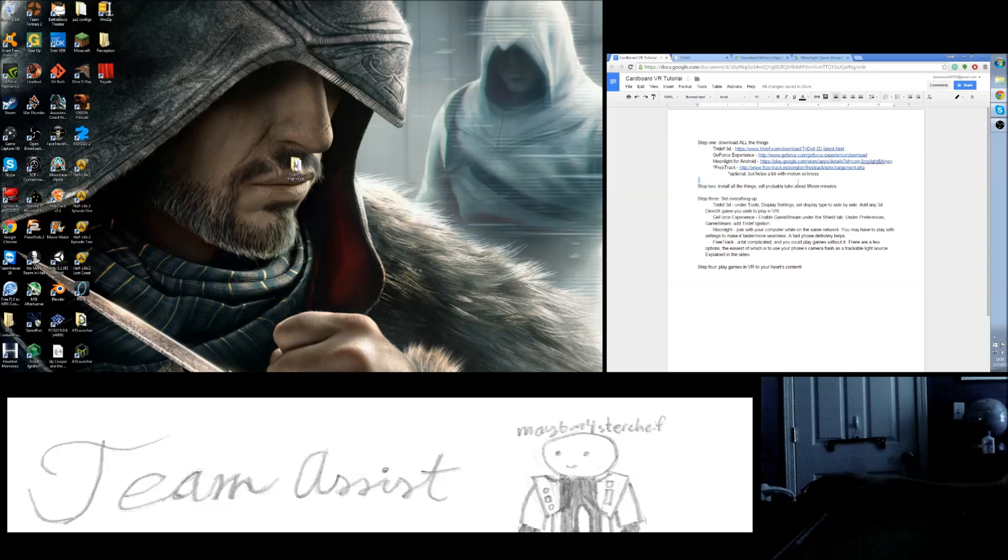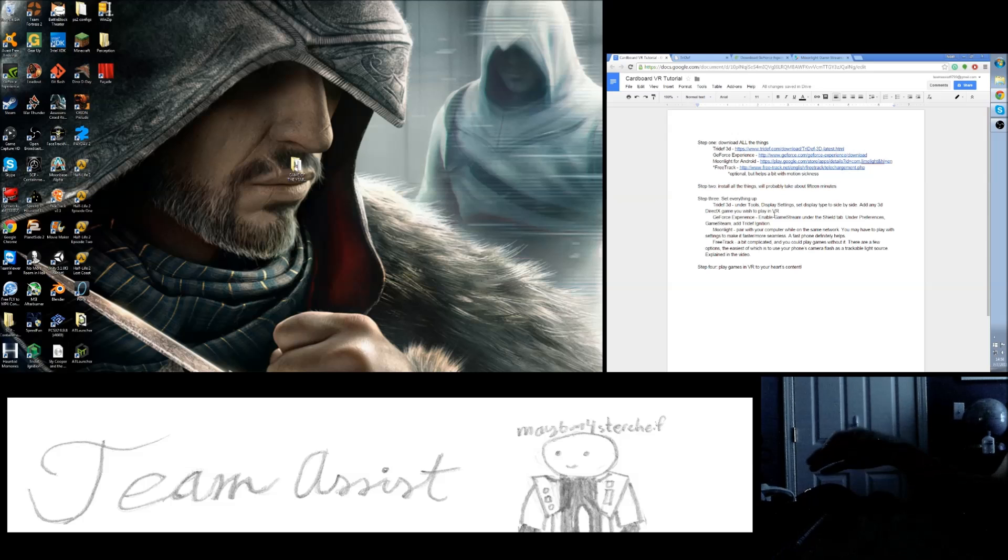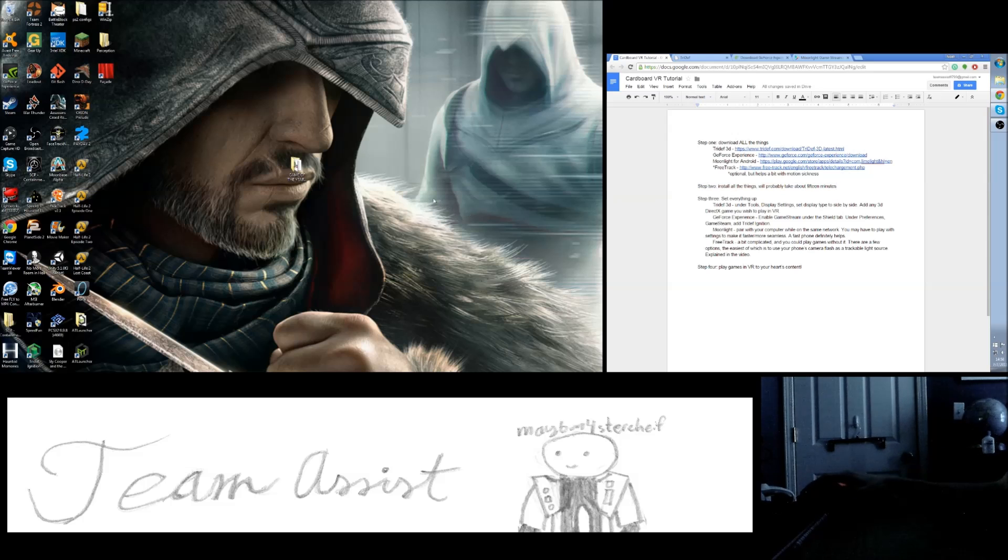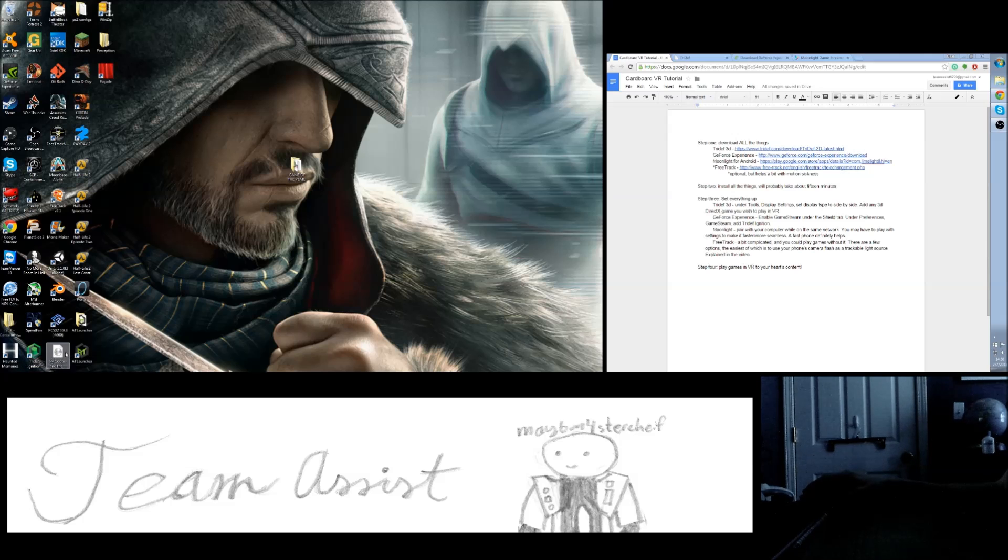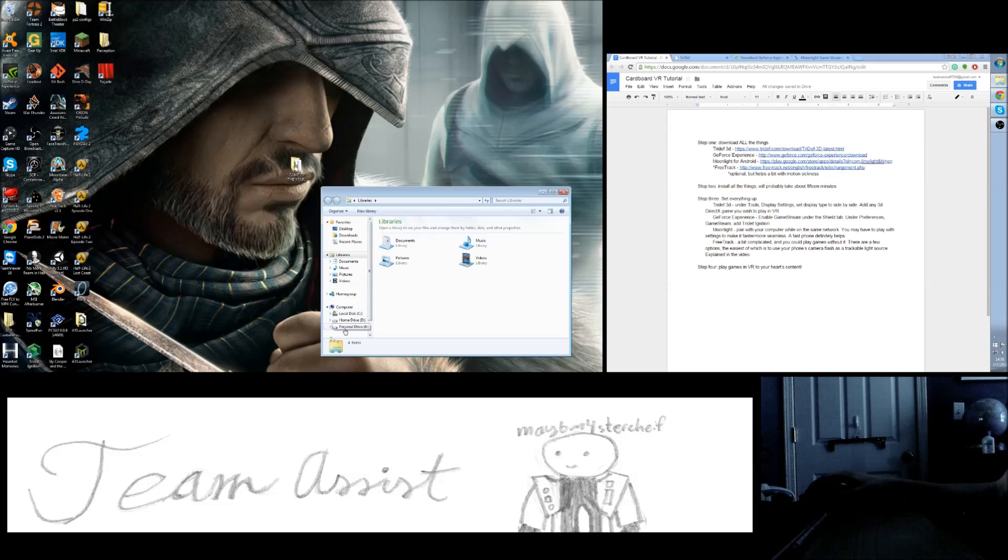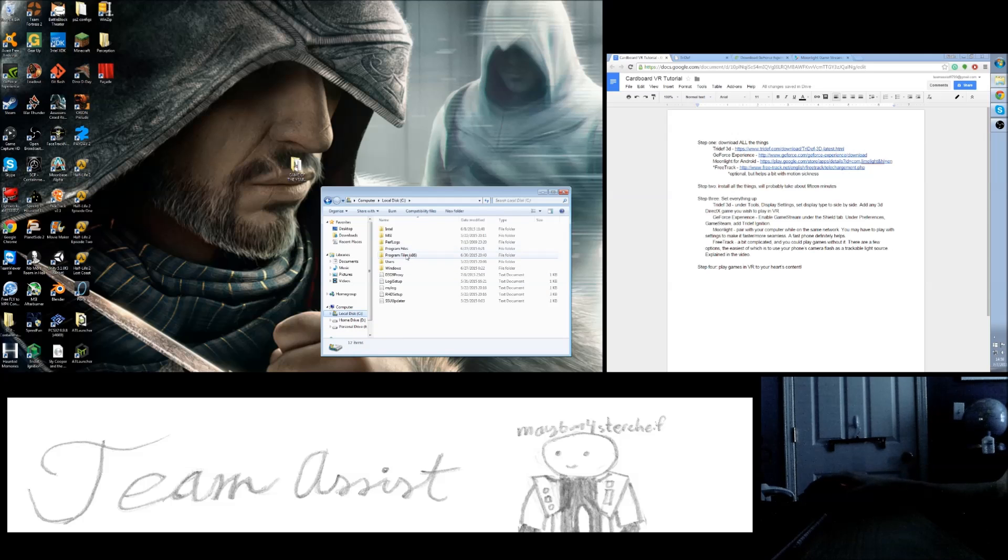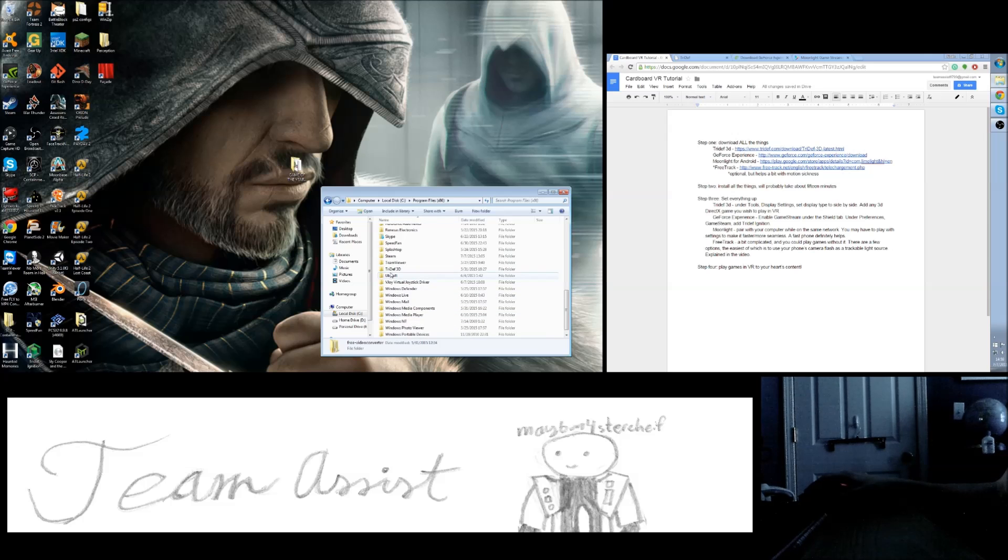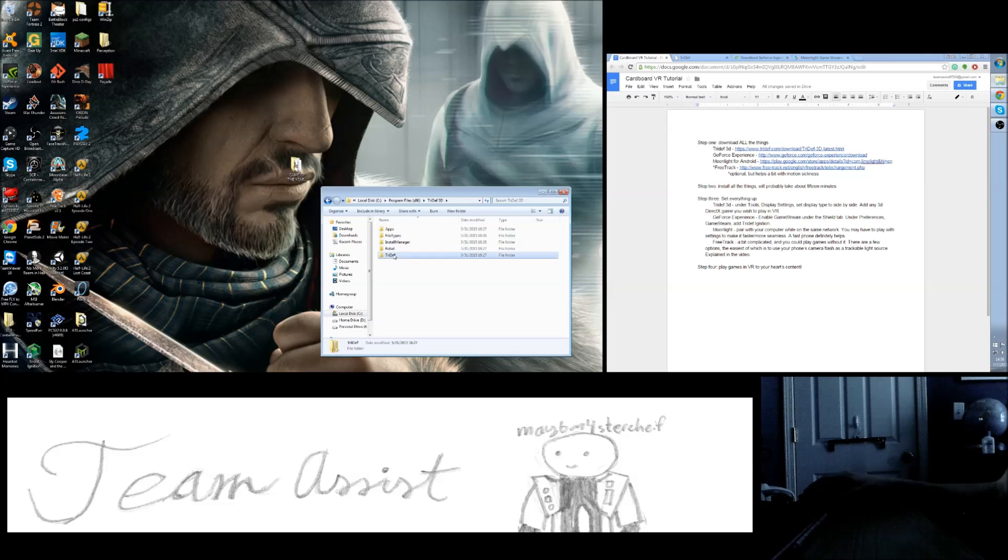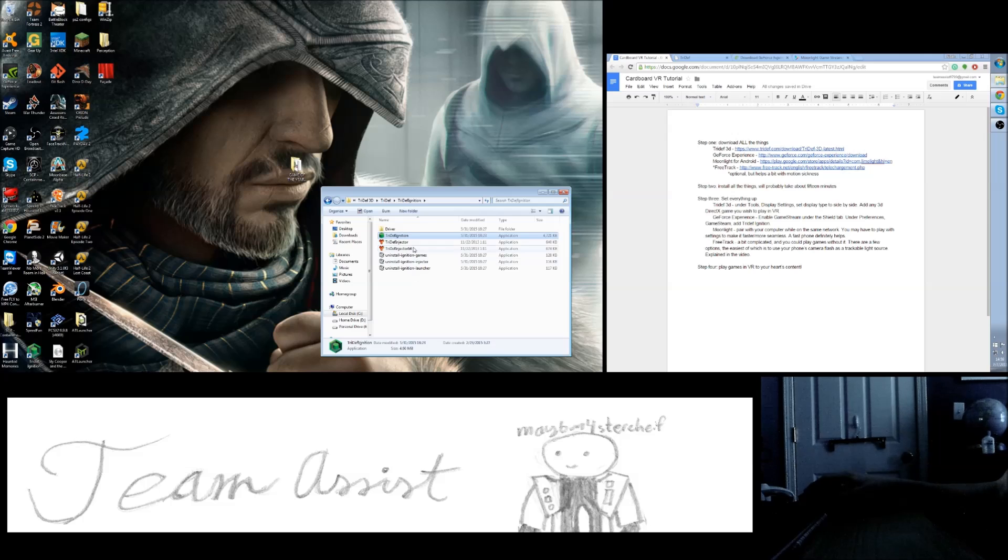So while you're installing, go ahead and, if you want, you can watch all the way through, or you can pause the video and come back later. For TriDef 3D, it's pretty simple. You'll want to find TriDef Ignition, which is going to be in your program files, under TriDef, TriDef Ignition. This is the specific app for turning games into VR.